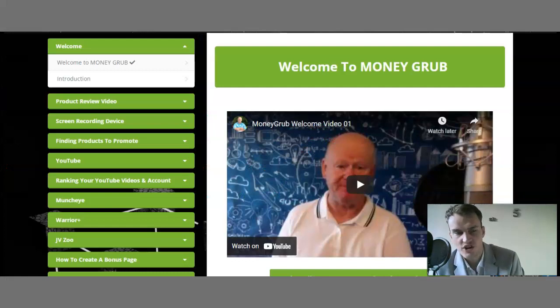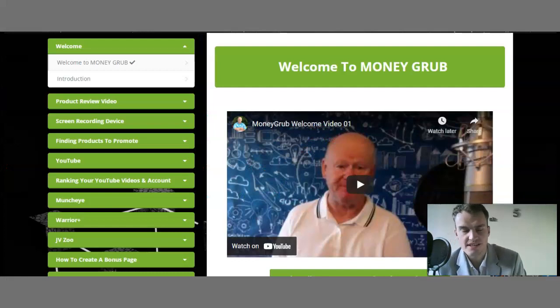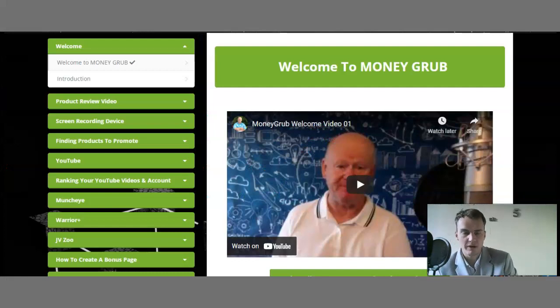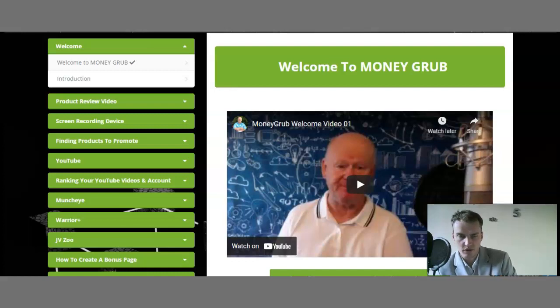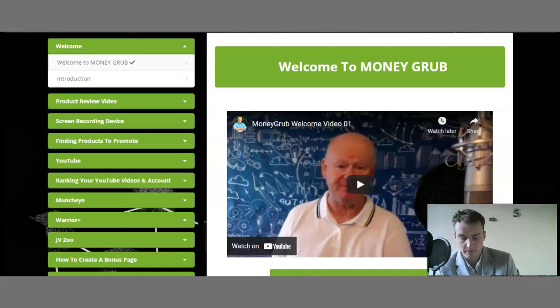Hello and welcome ladies and gentlemen. As you can quickly see, I have full access to MoneyGrab. I'm actually logged on to the members area, which is on the first module — the welcome and introduction module.